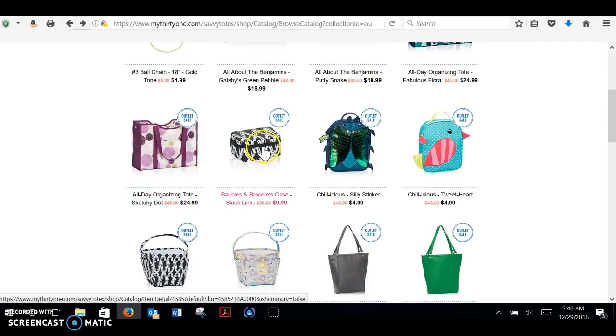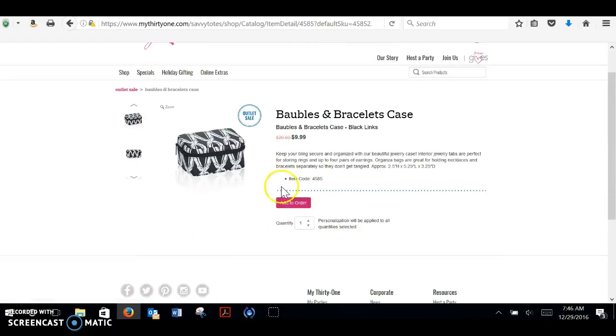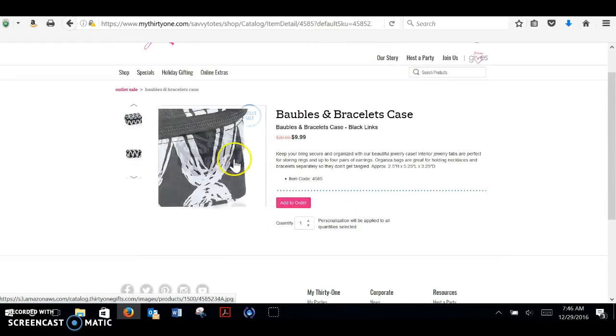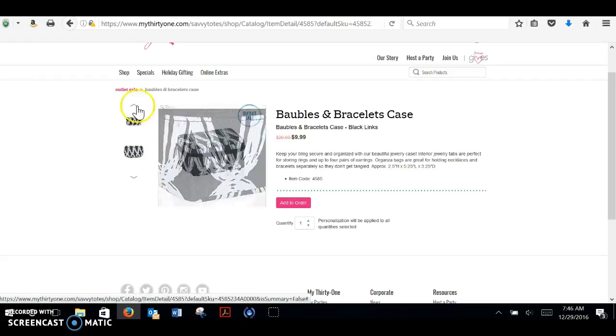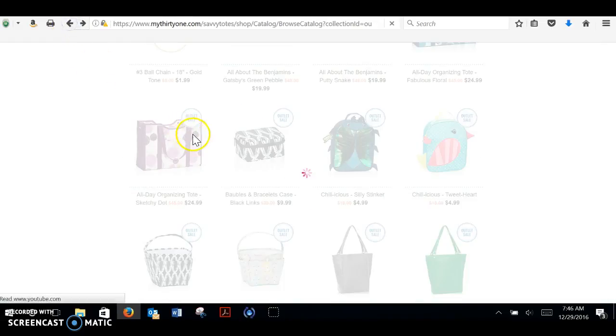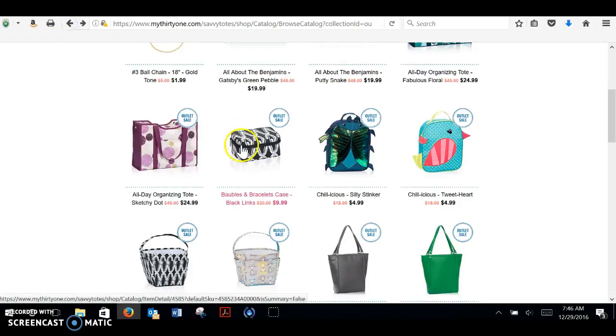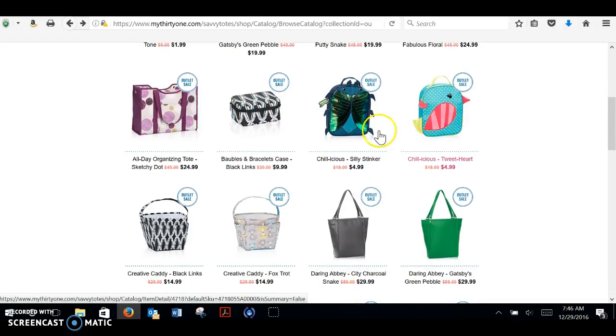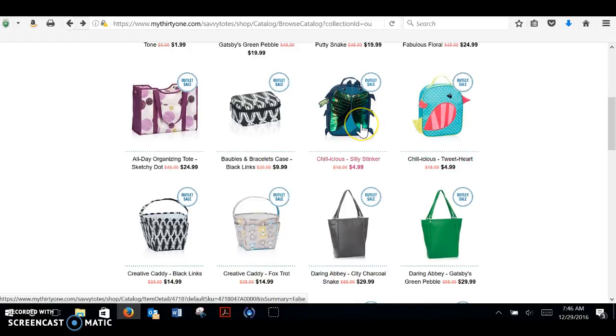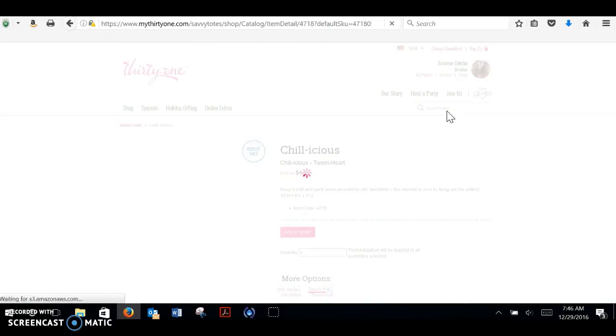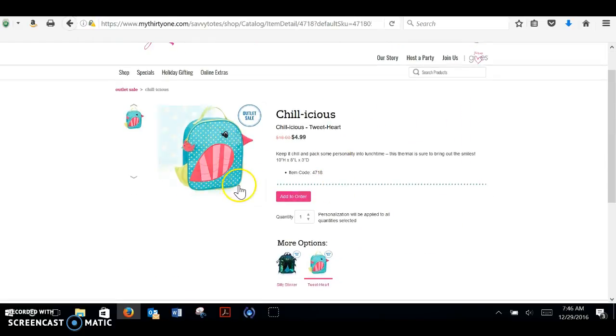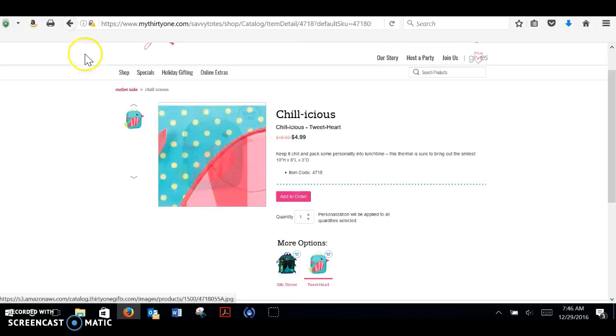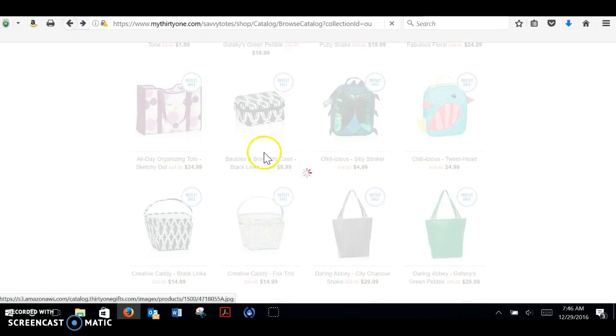The baubles and bracelets case is a great idea for Valentine's Day. You can gift one of our necklaces from the outlet sale or your own bling that you want to gift to your daughter, to your sister. Store it in one of these little baubles and bracelet cases. It comes with three little organza bags. Really cute. These little lunch boxes always sell out so quickly. So I'm surprised these are still here. They're only $4.99. So great for boys. This one's so cute for girls. You can fill with little Valentine's treats. Give to your little tweet heart on Valentine's Day.